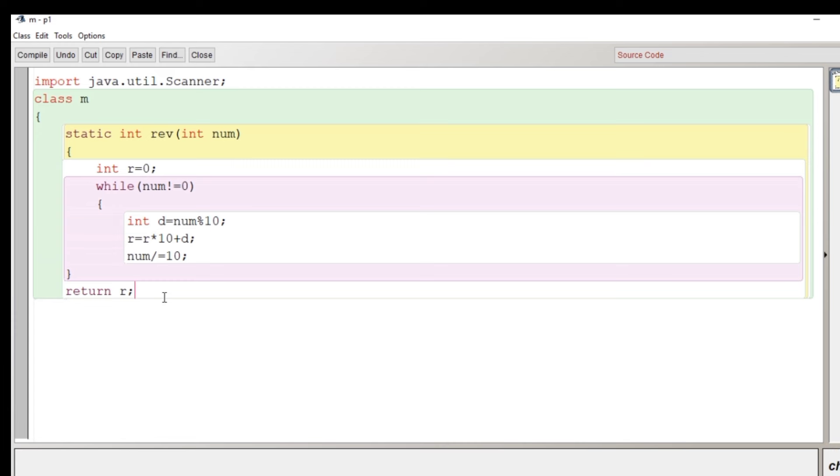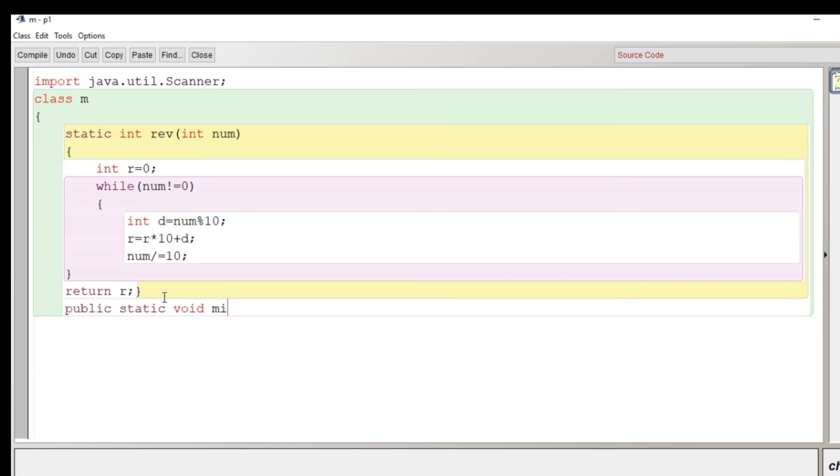At the end of this method the r where the reverse of the number is stored will be returned. So basically the task of this user defined method is to return the reverse of the passed argument.